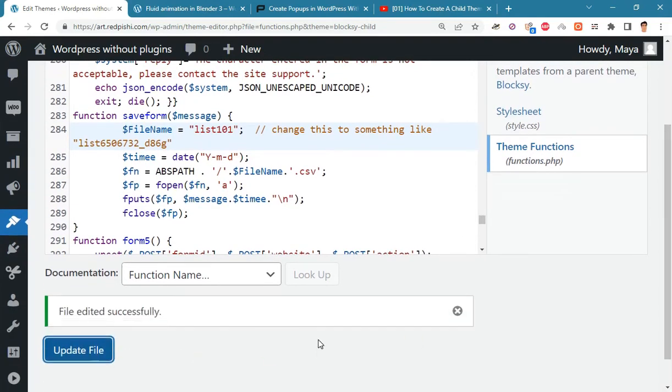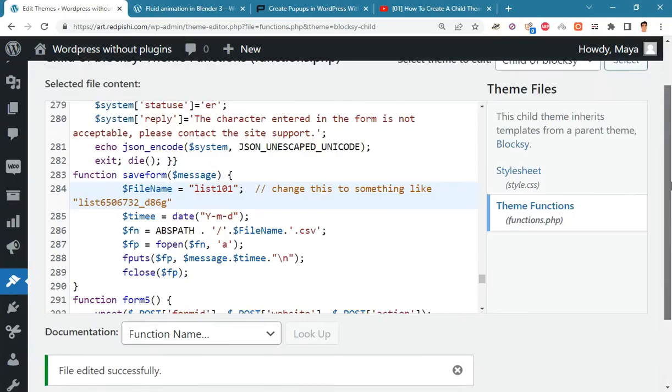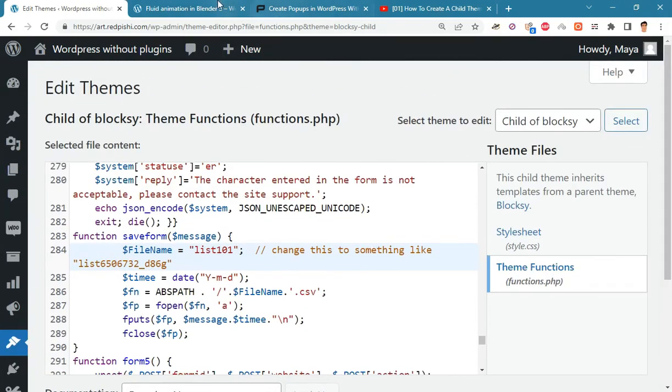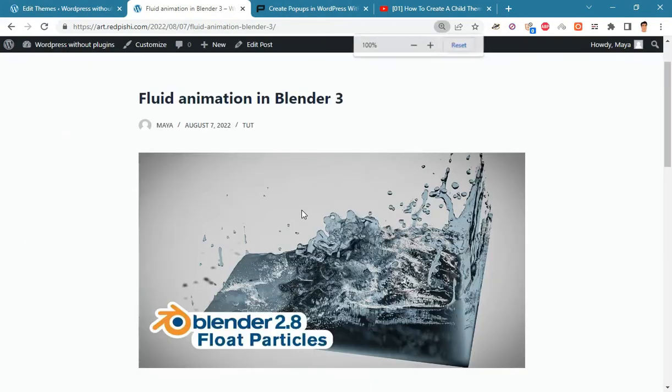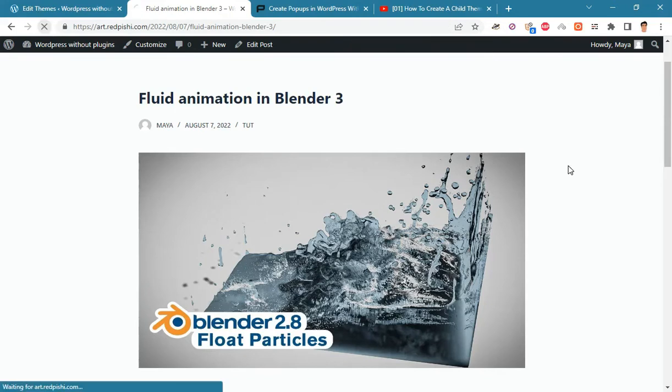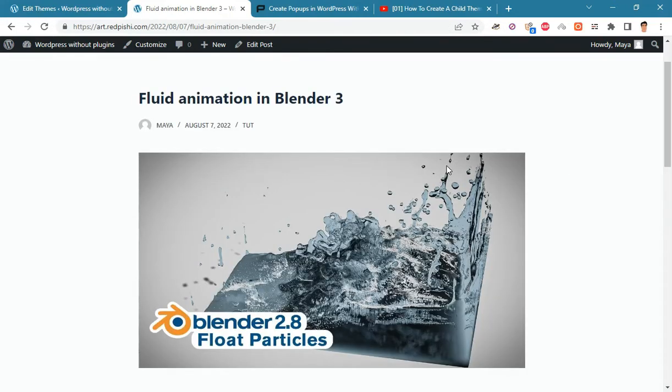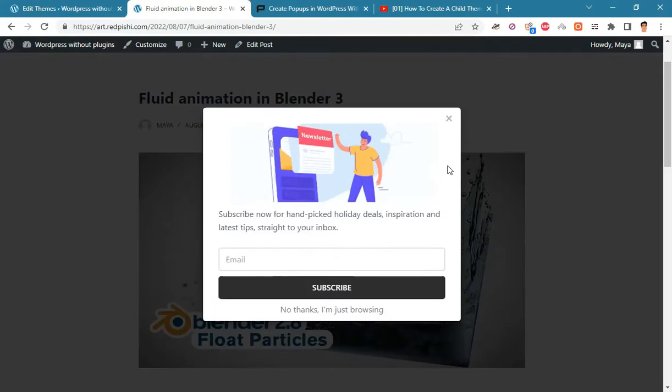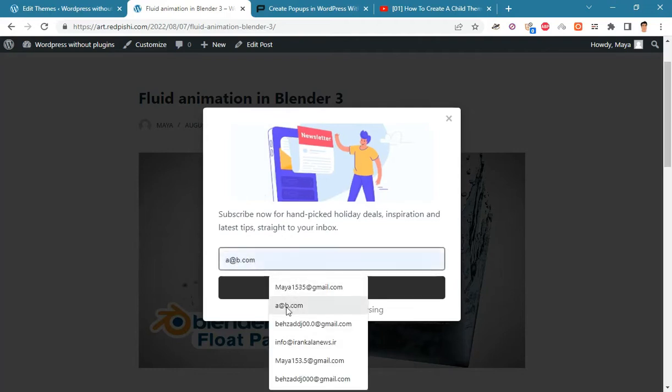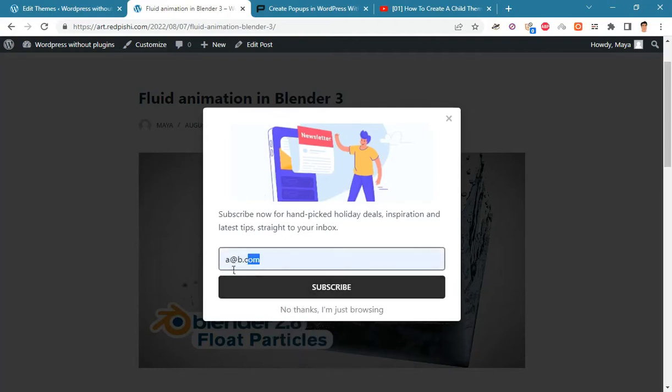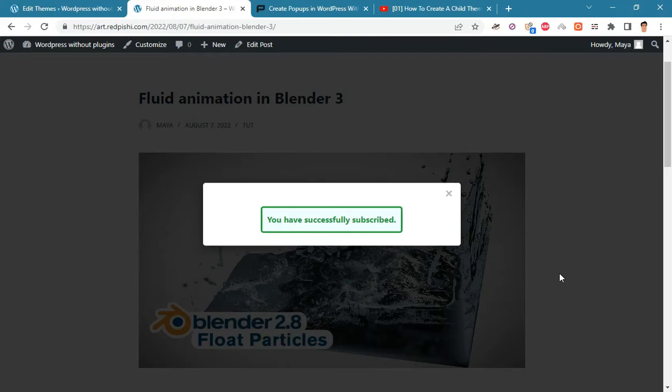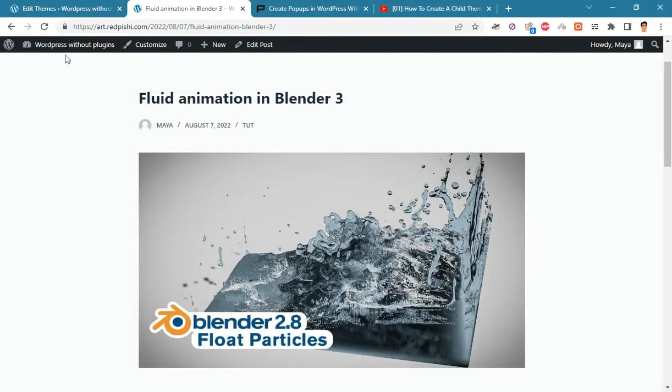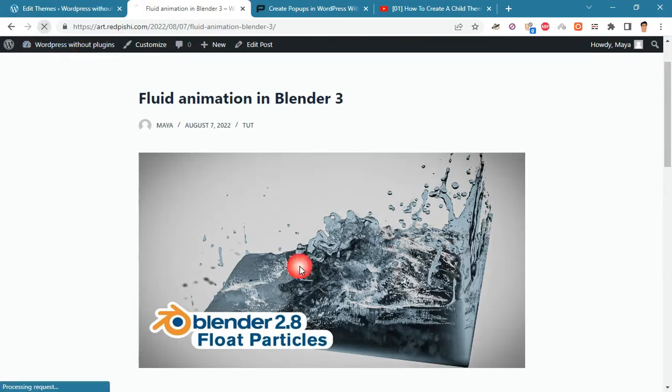Update the file and check the result. Let's register our email twice and check the generated CSV file. To re-register the email, we must delete the browser cookies or use incognito mode.